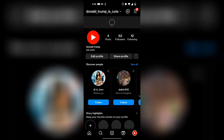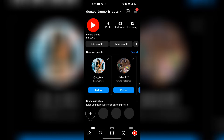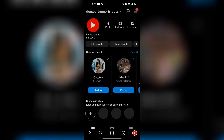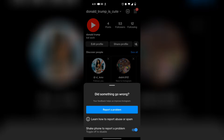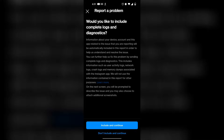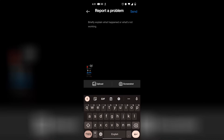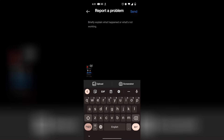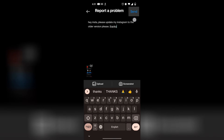However, if that does not work, then finally, the next thing that you can do is shake your phone really violently like this. Then you want to click on report a problem, click on include and continue, and then just tell Instagram this. Once you explain to Instagram that you want the older version, simply click on send and then you'll get the older version.